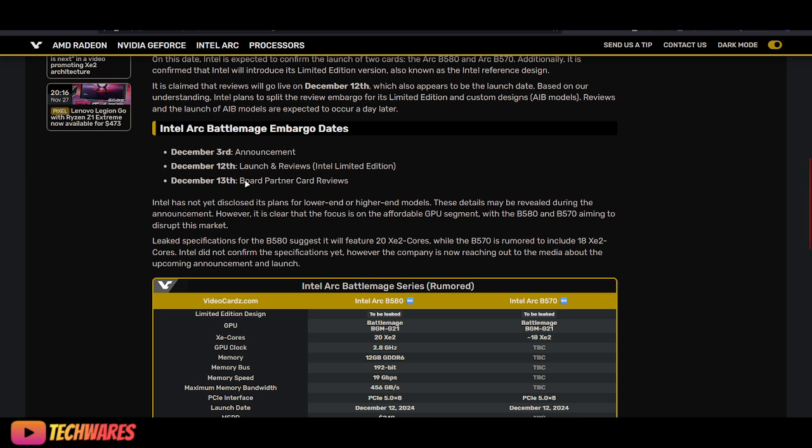Then December 12th will be the launch of the limited edition graphics cards and the reviews. The following day is going to be the board partner reviews.